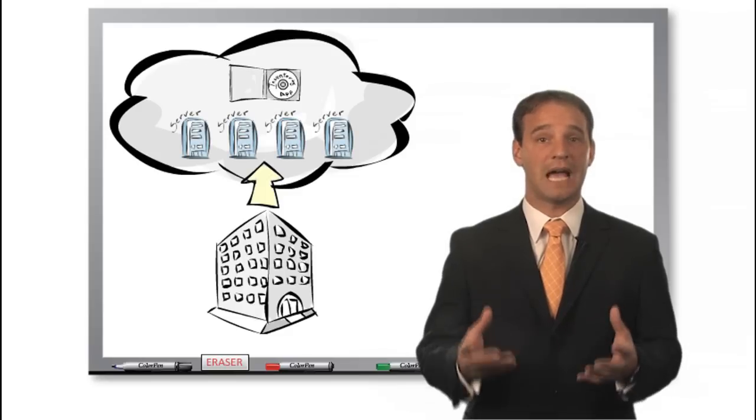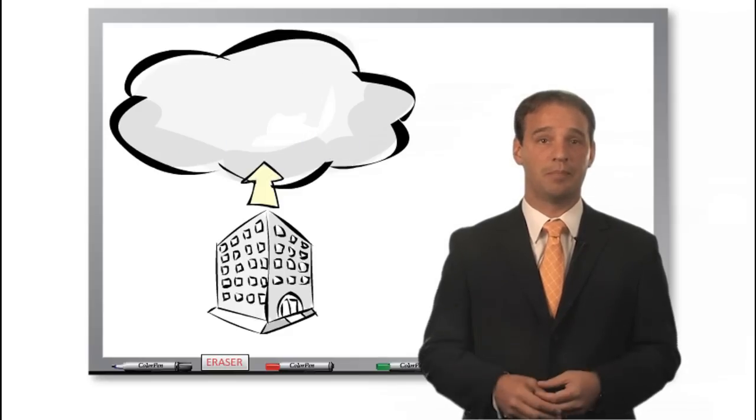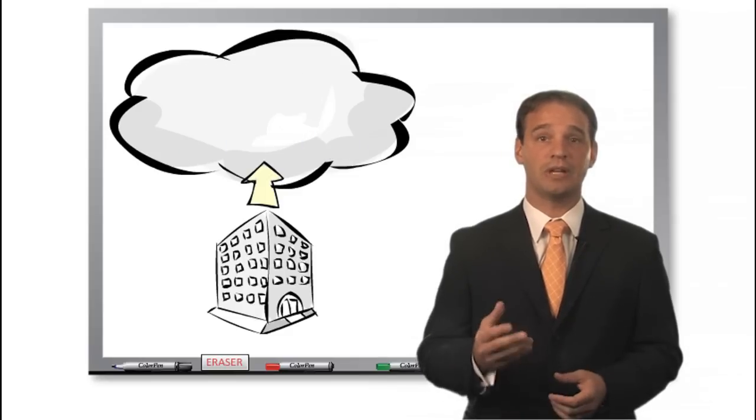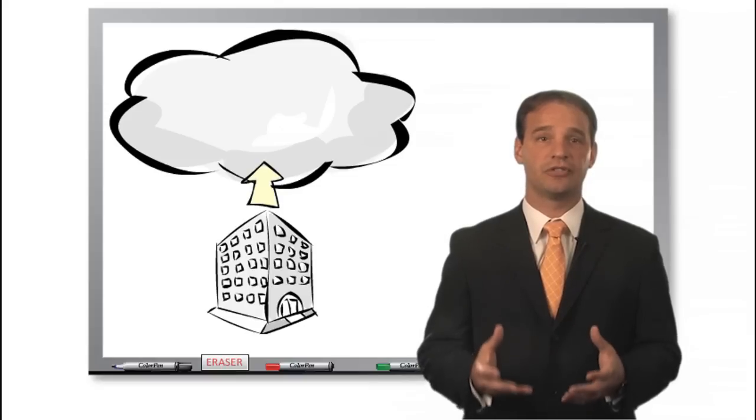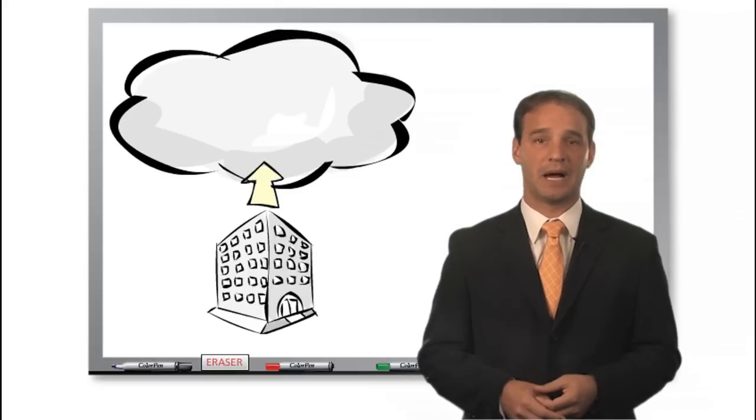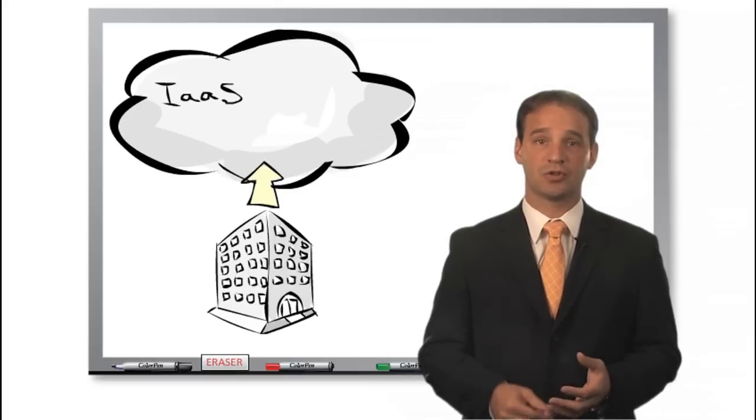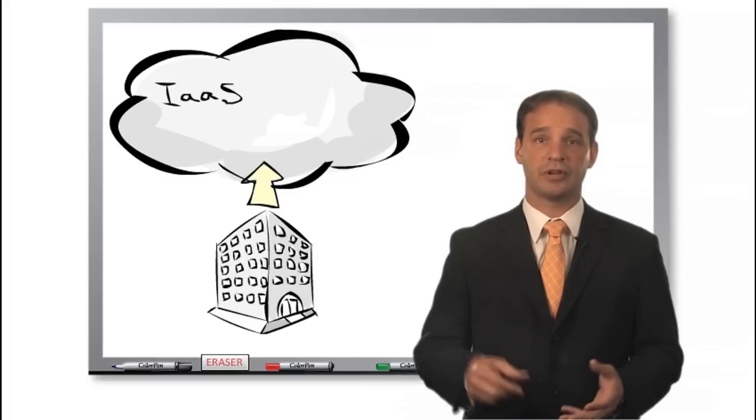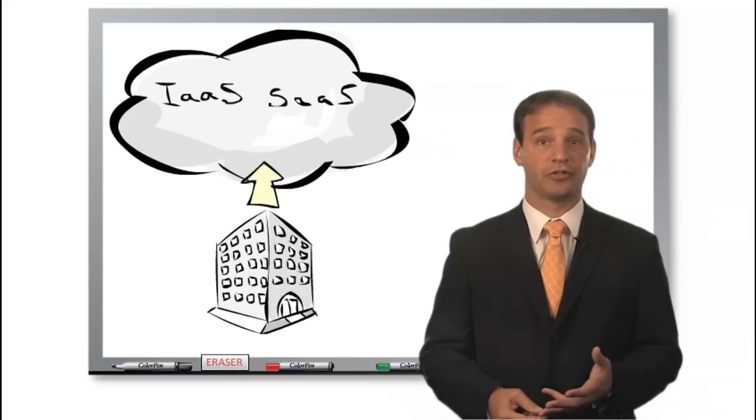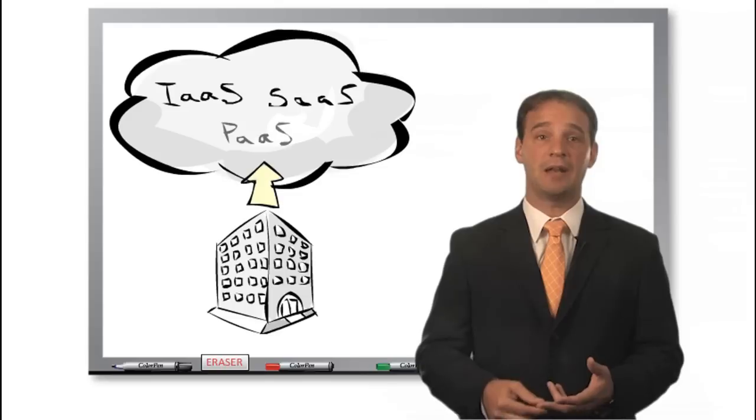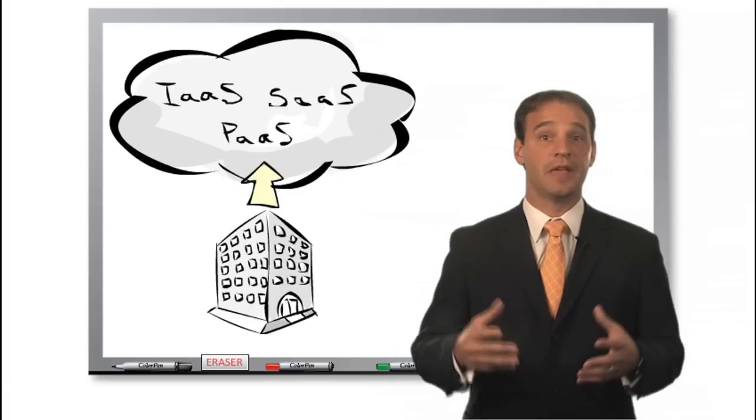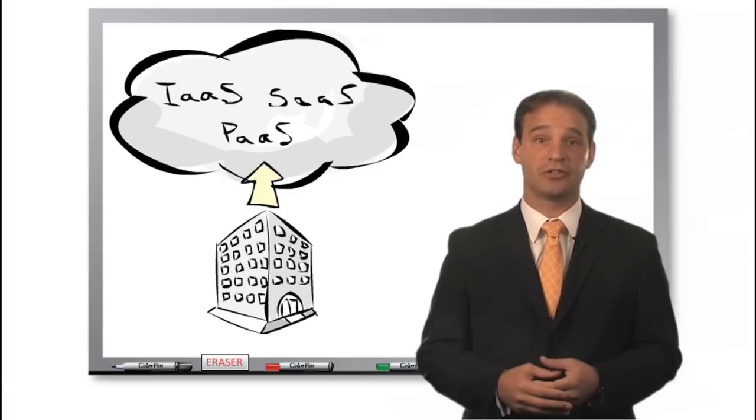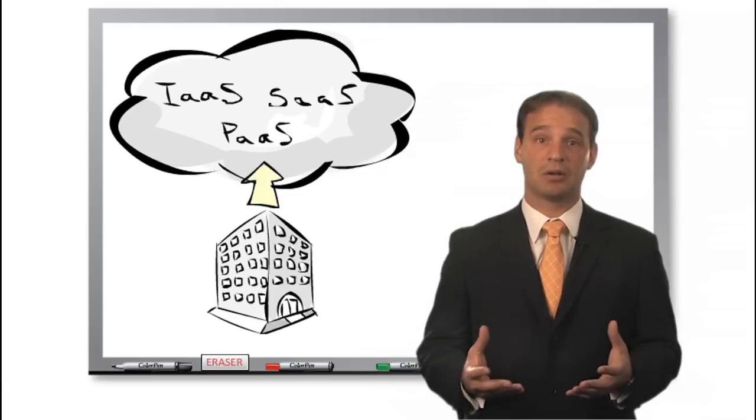Then they can run this custom application on the cloud provider's infrastructure, where it can be accessed over the web. Charlie now understands that there are three kinds of cloud service models: Infrastructure as a Service, Software as a Service, and Platform as a Service.